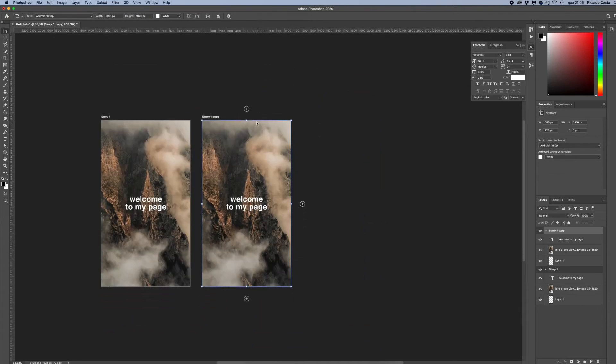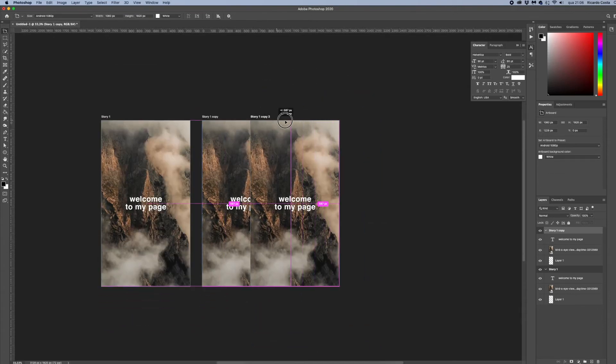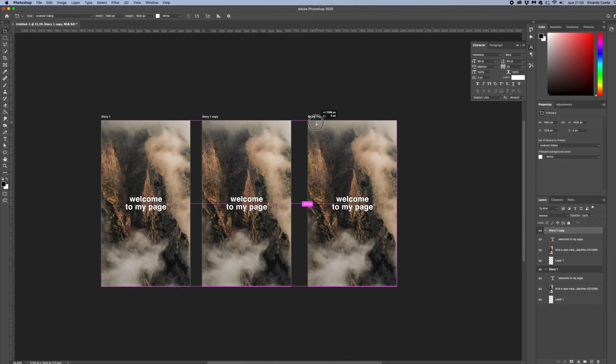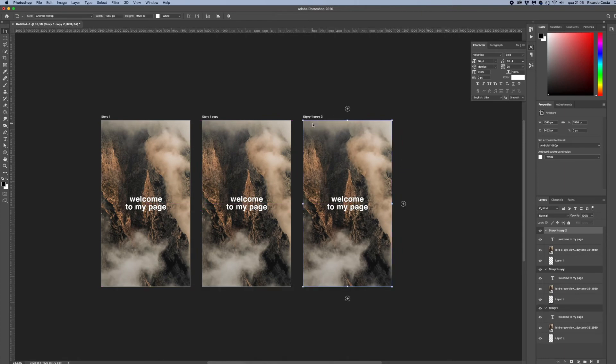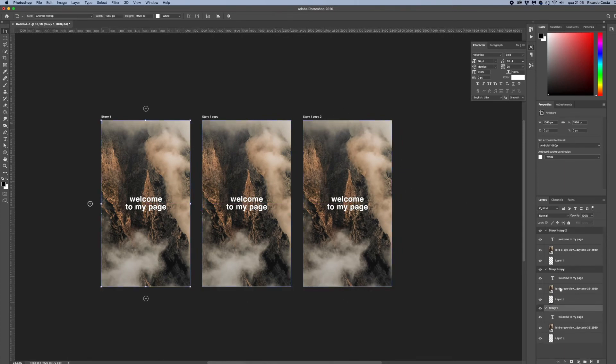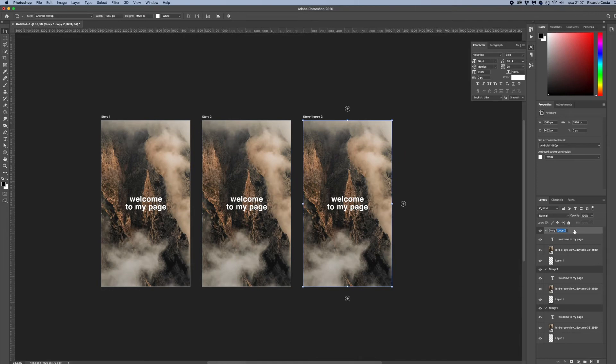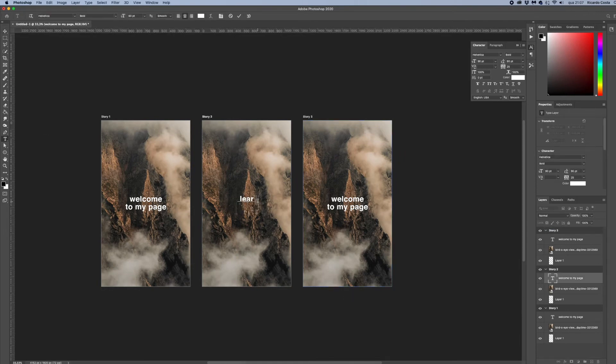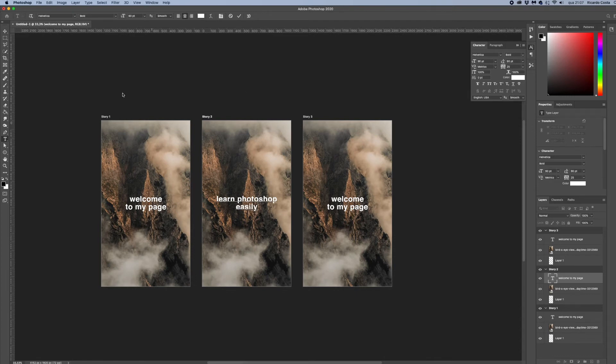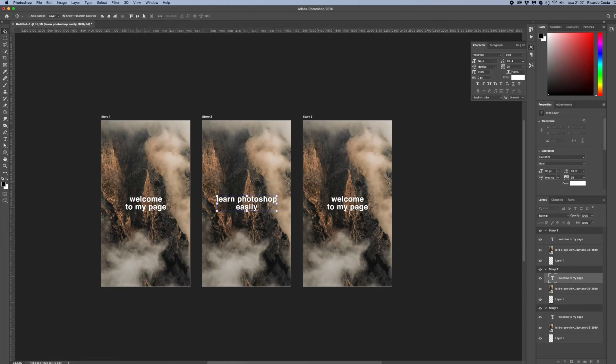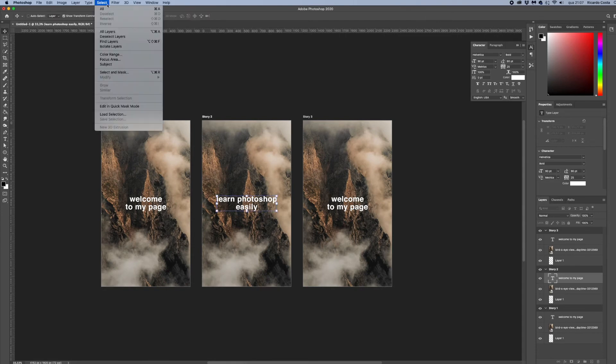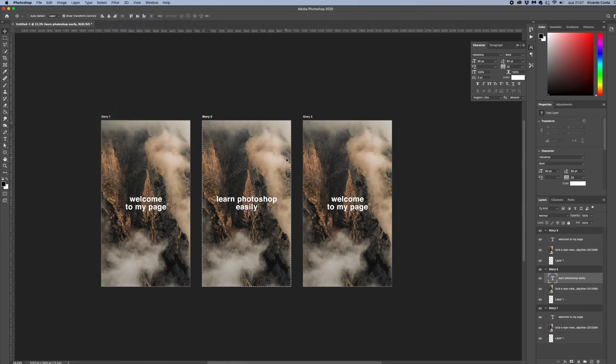And I can do it again to create another story. Now I have three artboards to export and this will be our sequence to Instagram stories. So again let's change this text to 'learn photoshop easily'. Hit Command A to select all and align it to the center, and hit Command D to deselect. And it's done, our second slide.